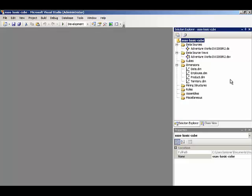Here in our Analysis Services project, we are all set to build a cube. We have a data source, a data source view, as well as four dimensions already created.